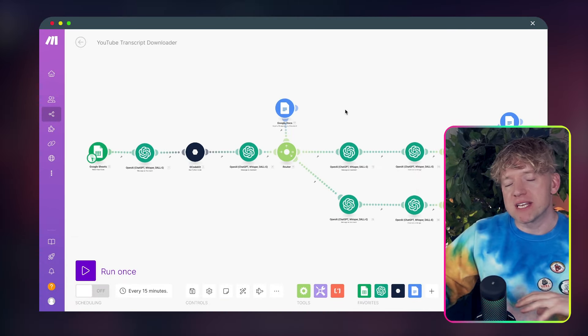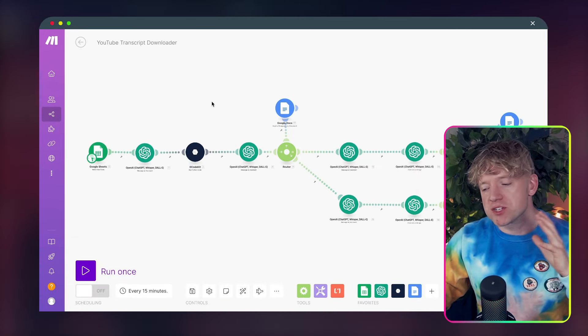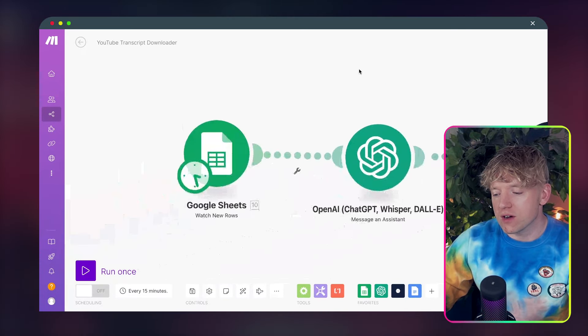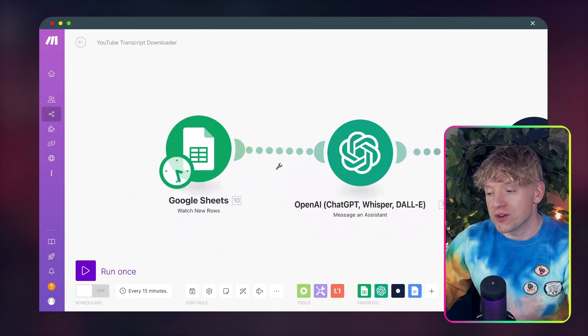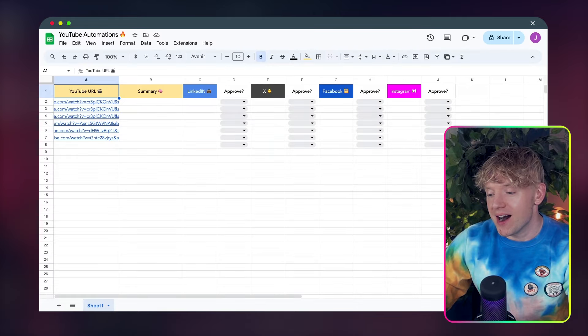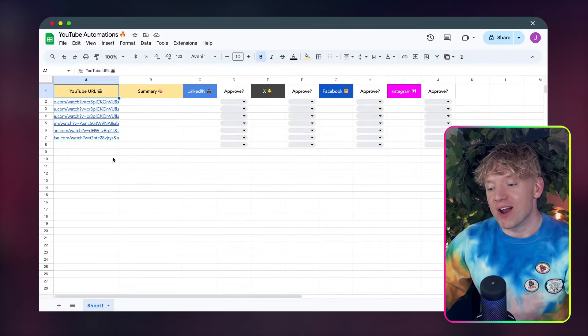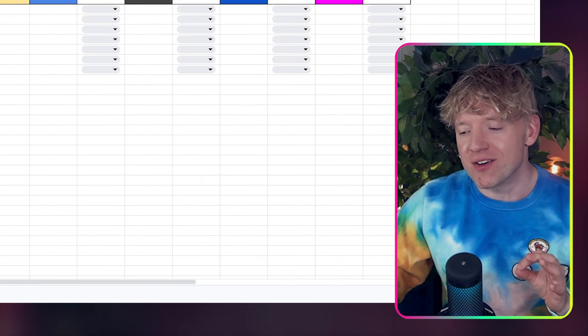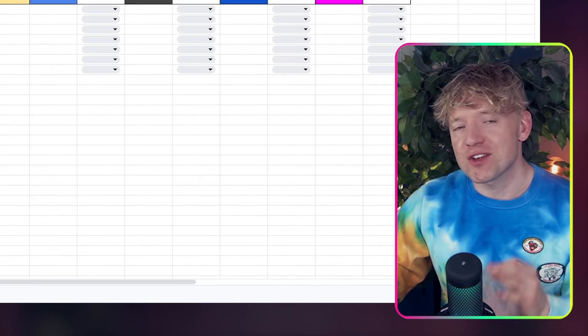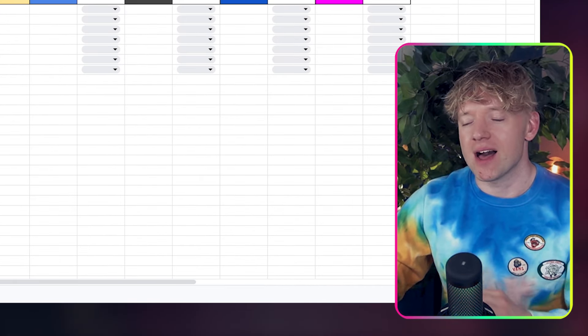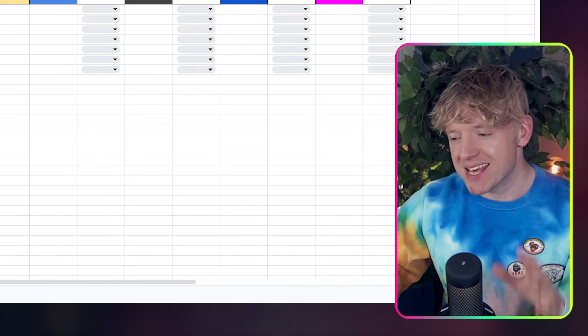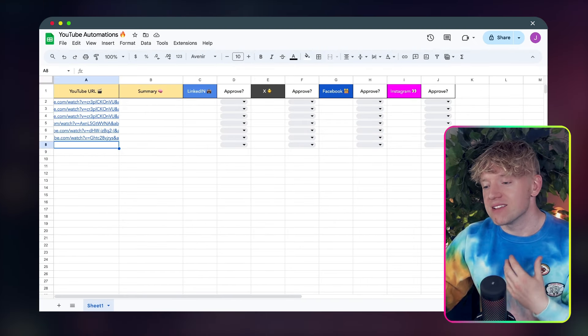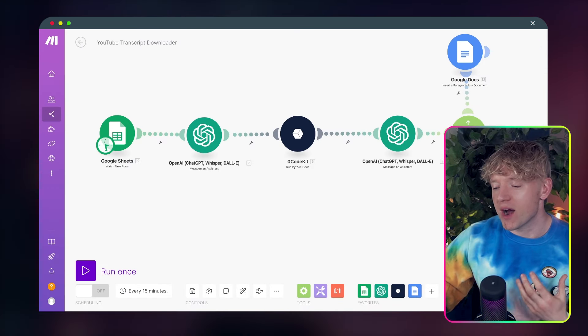So I thought it'd be helpful just to show you briefly how this automation actually works. So it all starts with a Google sheet, this one here. And all you're ever going to do in this video is enter a URL here. And that is it. Now, once you've entered that URL into the sheet, here's what happens.